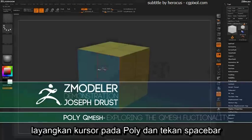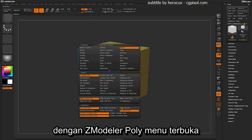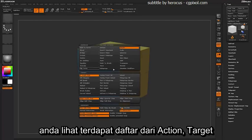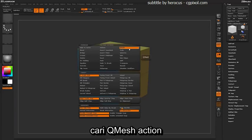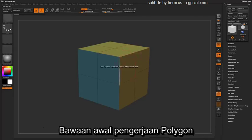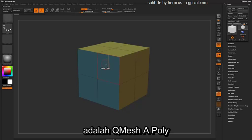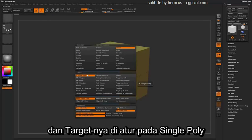With the ZModeler brush active, hover over a poly and press spacebar to open up the ZModeler poly menu. With the ZModeler poly menu open, you'll see a series of actions, targets, and then corresponding modifiers. Locate the QMesh action. When you first load up the ZModeler brush, the default poly on operation will be QMesh a poly — so the action will be set to QMesh and the target will be set to a single poly.